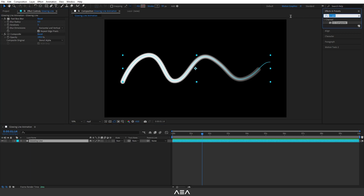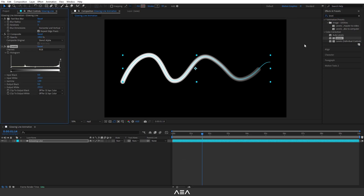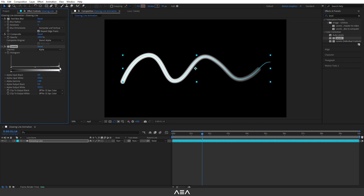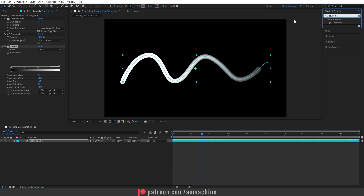Now we need to increase the alpha level. Go to Effect and Presets, search for Levels, double-click to apply. Set the channel to Alpha and increase the right slider toward the left side. As you can see in the preview, this controls the white values of the stroke.